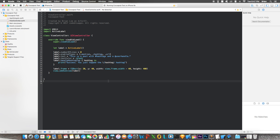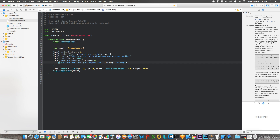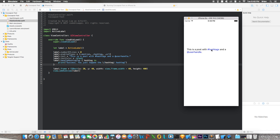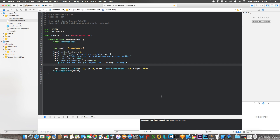Let me explain what this pod does: ActiveLabel extends UILabel to detect hashtags and mentions, similar to Instagram. When you tap a hashtag or user handle it triggers a callback. Running the app now, you can see it's detecting the hashtag and the user handle. Tapping the hashtag shows the message: 'Success! You just tapped the hashtag.' It works perfectly.